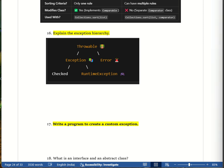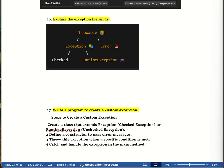Steps to create a custom exception: first, create a class that extends Exception or RuntimeException. Then define a constructor to pass the error message. Then throw this exception when a specific condition is met. Finally, use try-catch to handle it in the main method. For example: a school has a rule that a student must be at least six years old for admission. If younger than six, we throw a custom exception called InvalidAgeException.